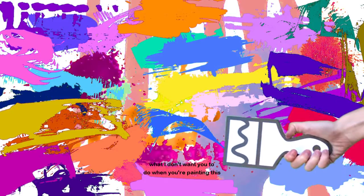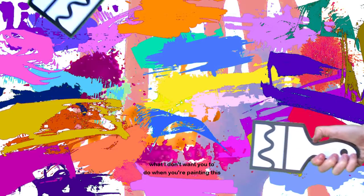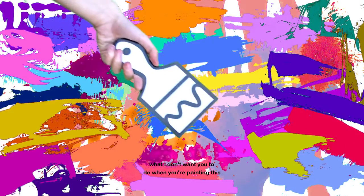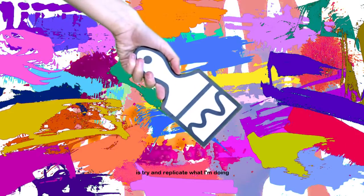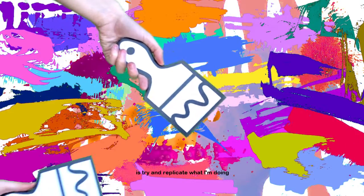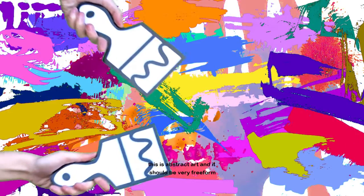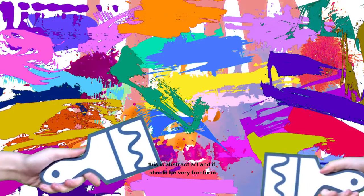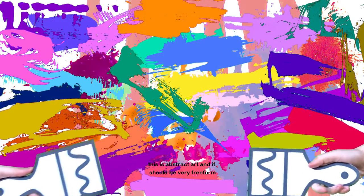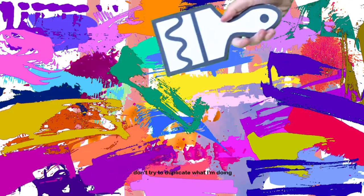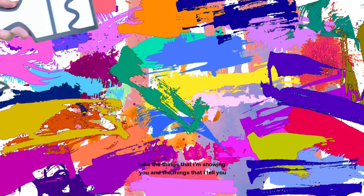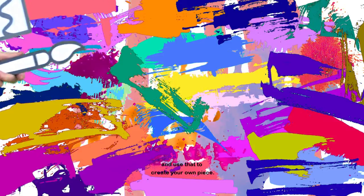What I don't want you to do when you're painting this is try and replicate what I'm doing. This is abstract art and it should be very free form. You should make it as it comes to you. Don't try to duplicate what I'm doing. Take the things that I'm showing you and the things that I tell you and use that to create your own piece.